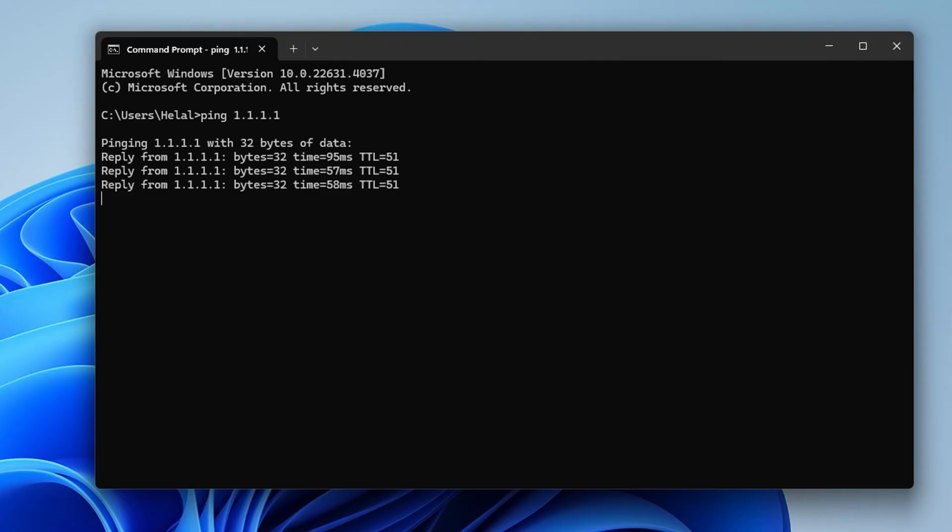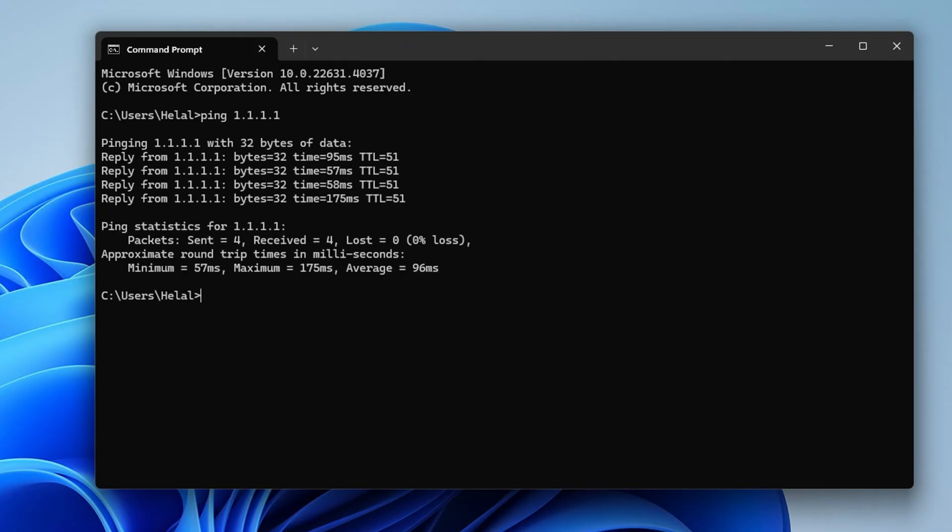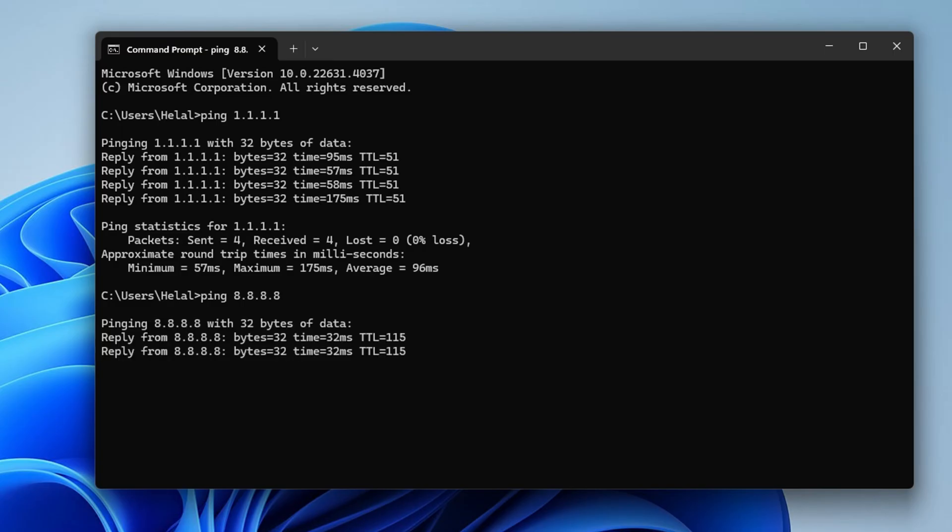Next, type ping 8.8.8.8 and press enter. This will give you the minimum, maximum, and average ping for this DNS.